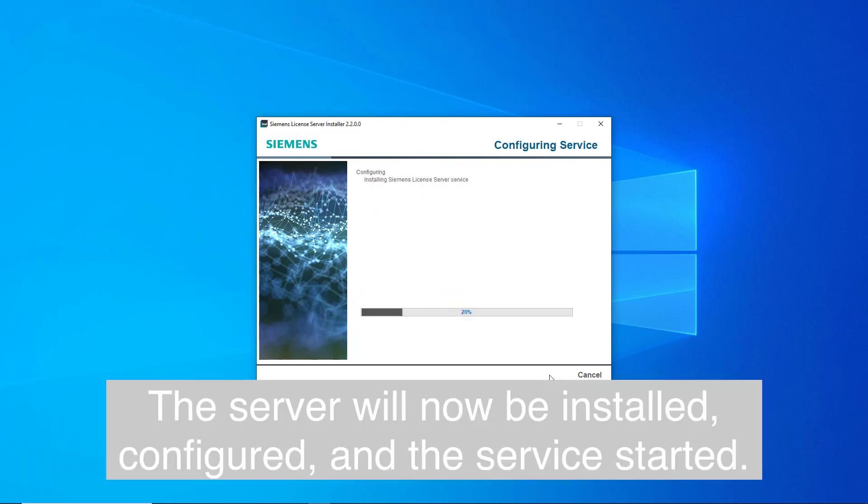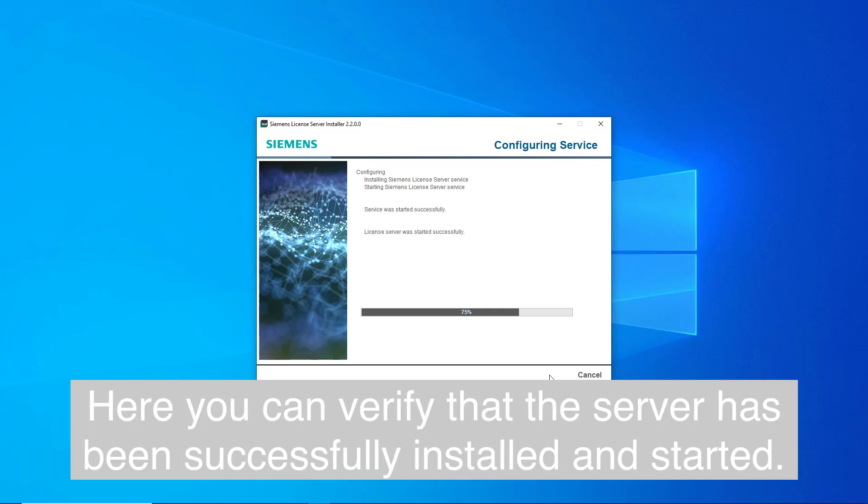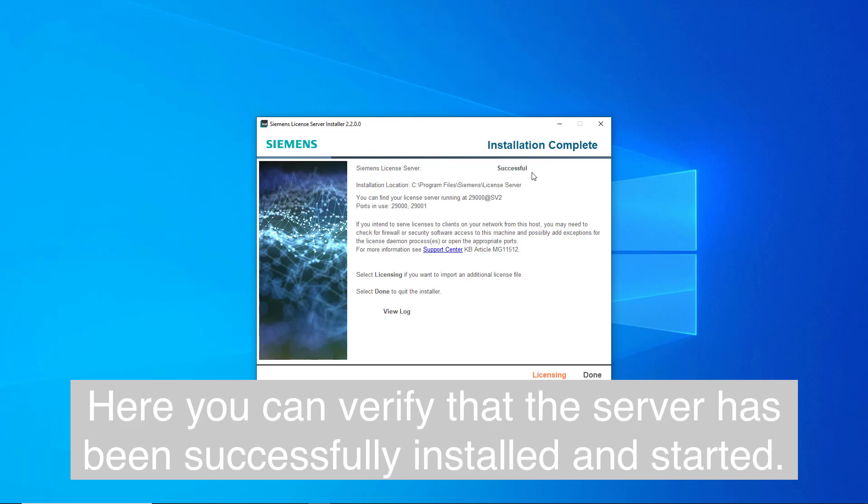The server will now be installed, configured, and the service started. Here you can verify that the server has been successfully installed and started.